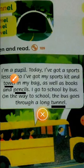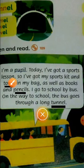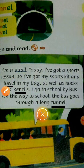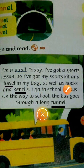I am a pupil today. I have got a sports lesson, so I have got my sports kit and towel in my bag, as well as books and pencils.